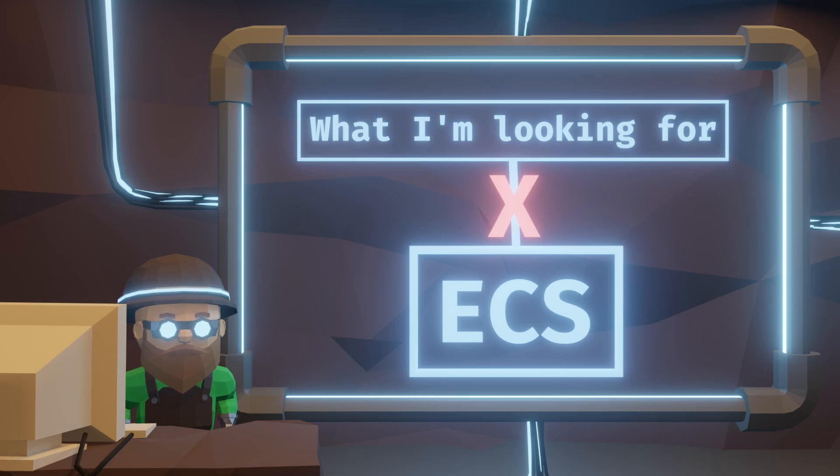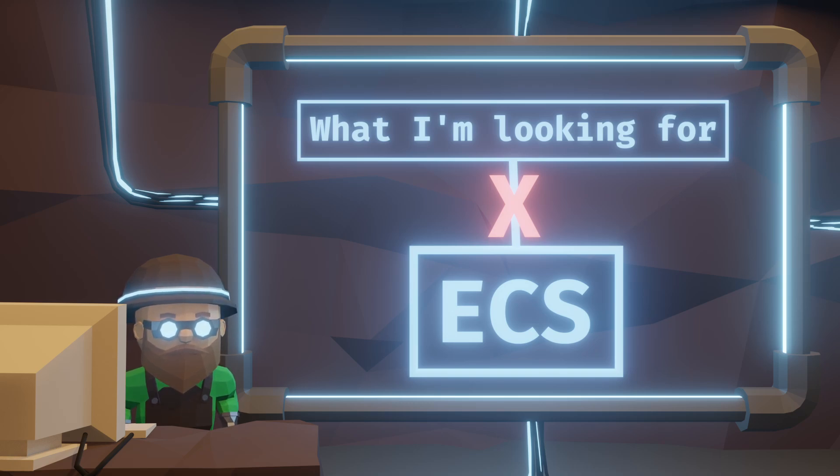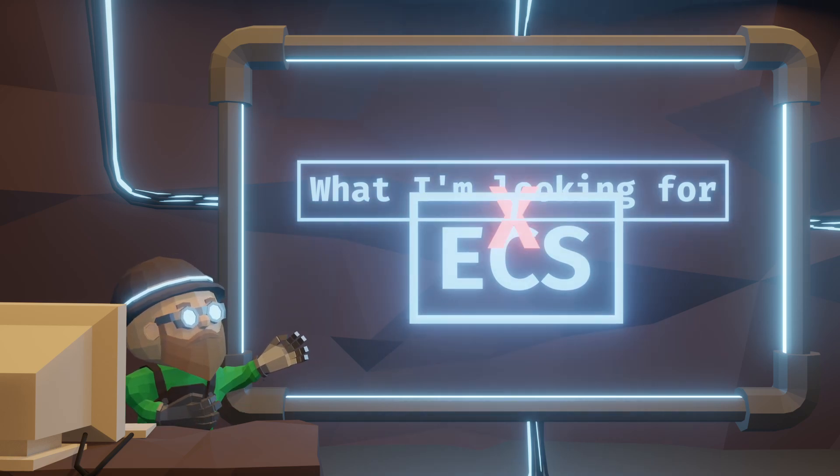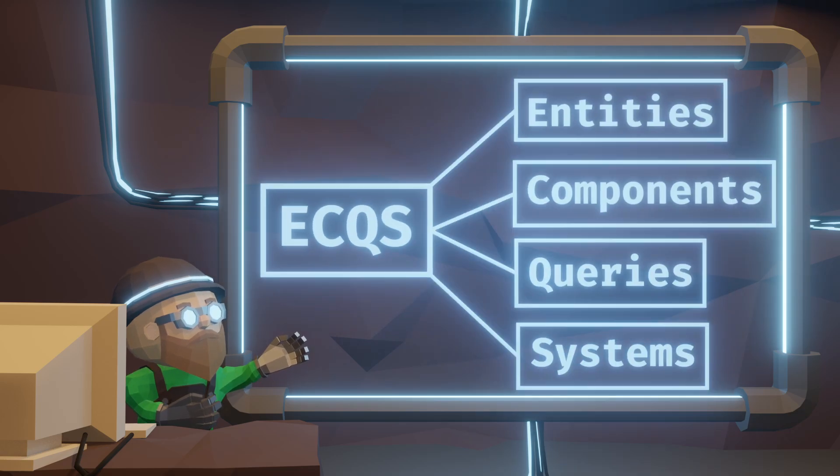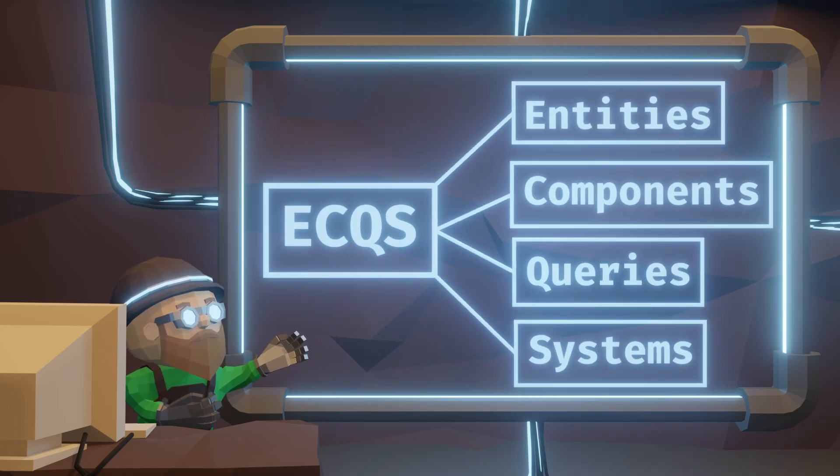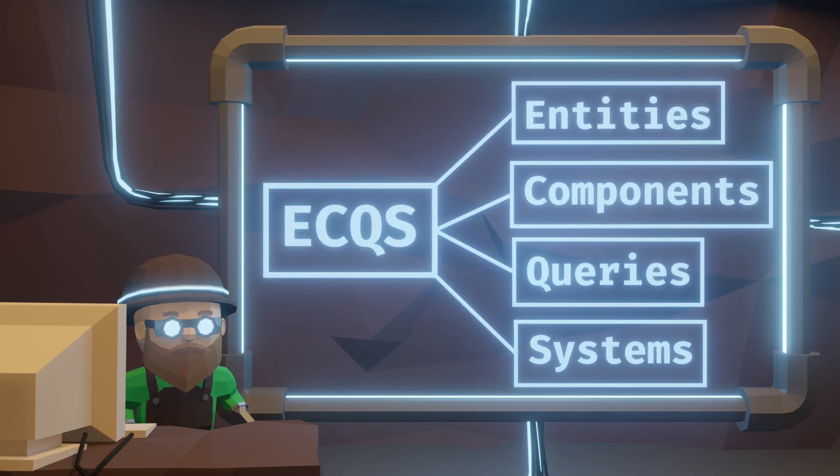Or maybe if I were to give it a nice little name for it, I'd call it something like ECQS for entities, components, queries and systems.